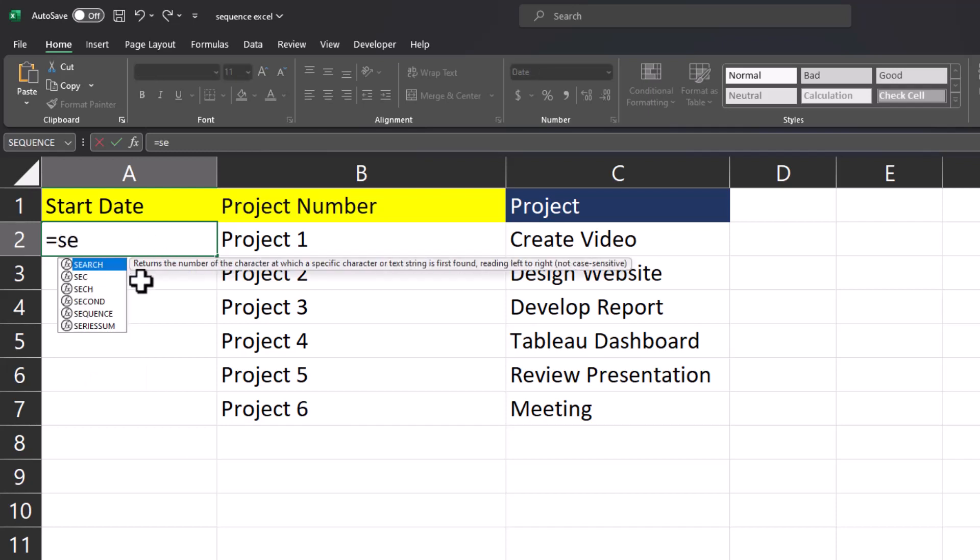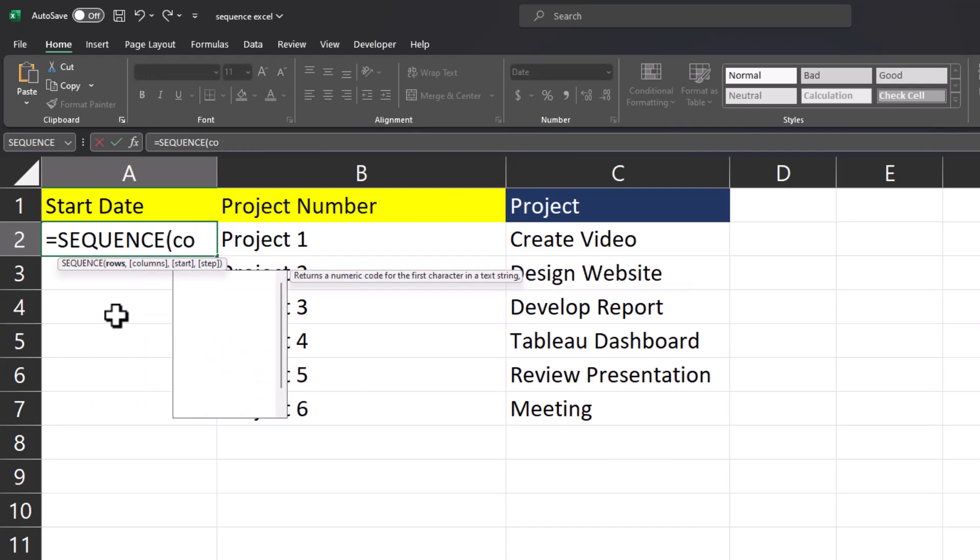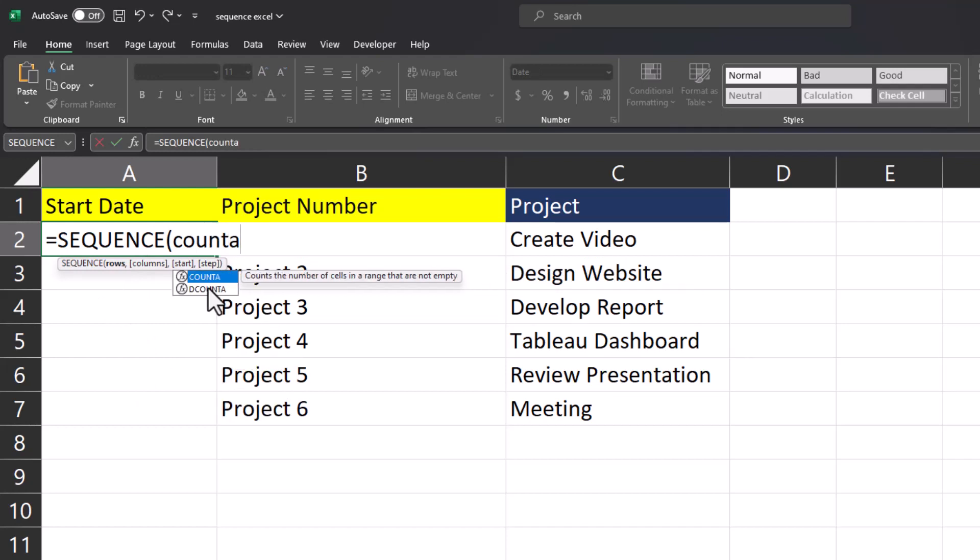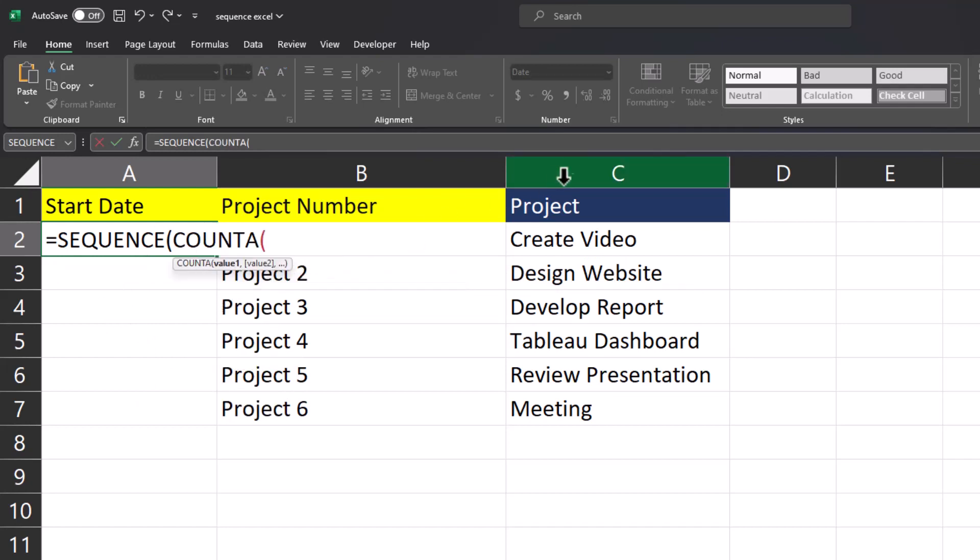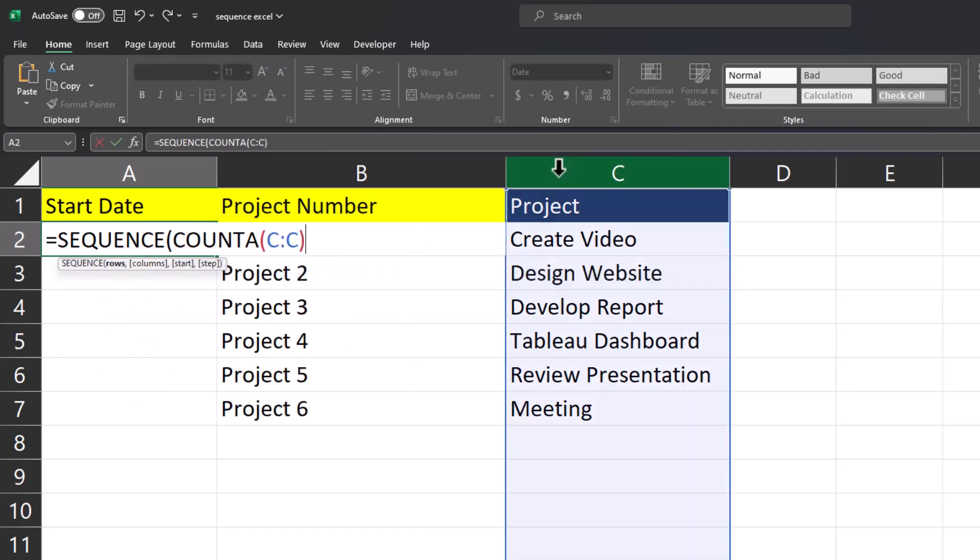I'll begin by entering the SEQUENCE function, then again COUNTA, use column C for the value, close parentheses, then we'll insert minus one to account for the top row.